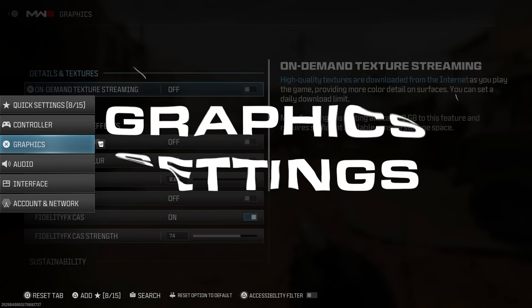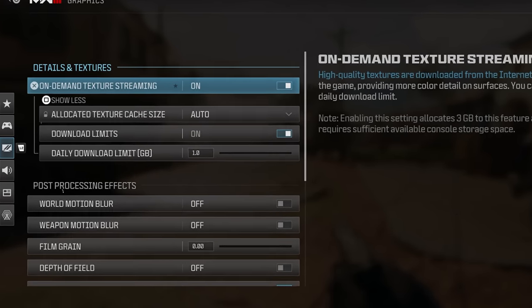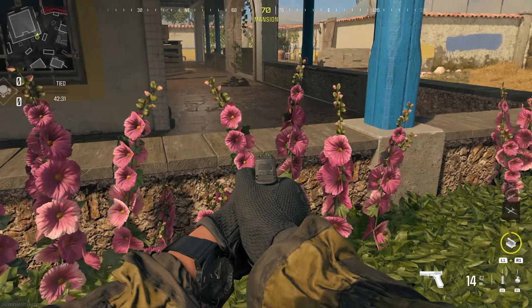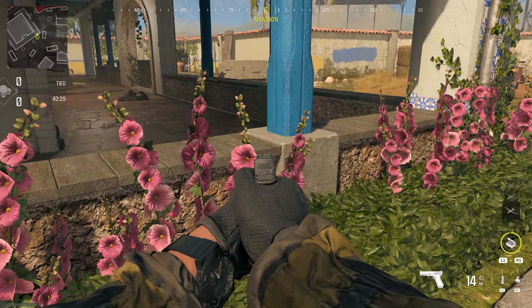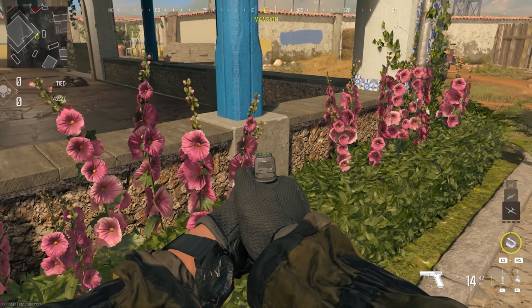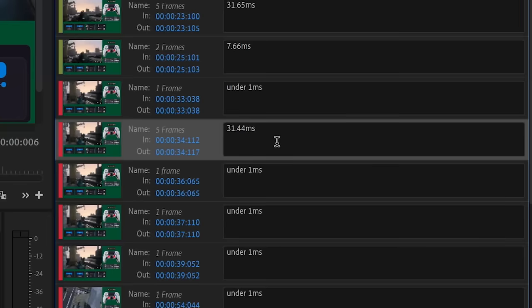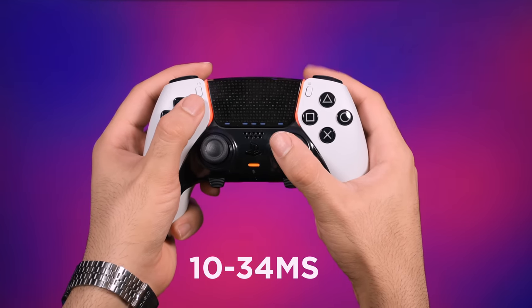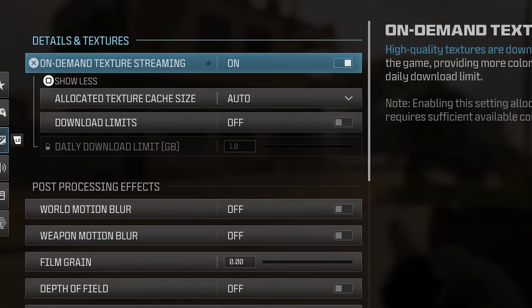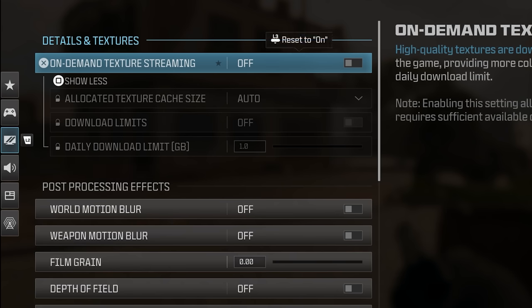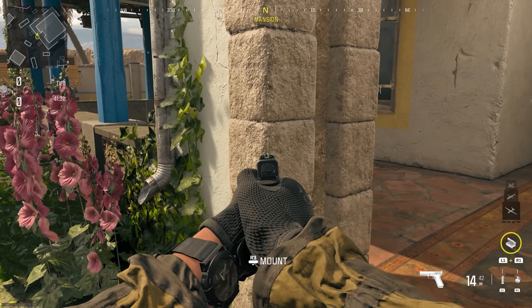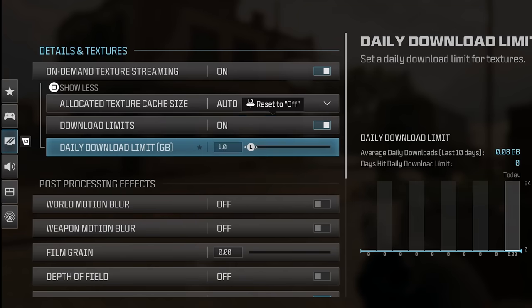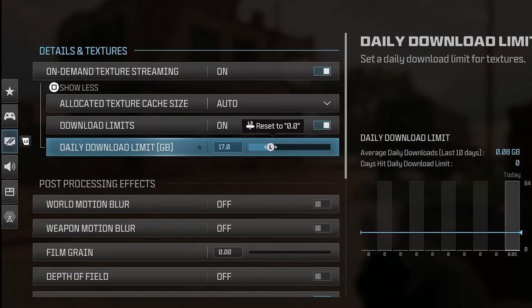Let's dive into the graphics settings. We already talked about on-demand texture streaming in the last video, which can help for higher picture quality and color details as you play the game. Due to multiple tests, it may affect your controller or network latency, causing a higher input delay from the controller — around 10 to 34 milliseconds at its max for some maps — so I did turn it off. Still, it won't ruin the game, so you can keep it on and set a daily download limit to not overuse your data plan.